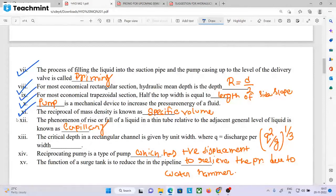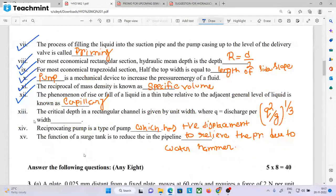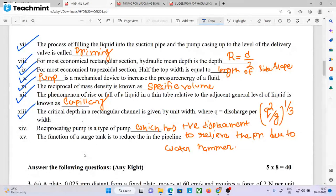The phenomenon of rise or fall of a liquid in a thin tube relative to the adjacent general level of liquid is known as capillarity. The critical depth in a rectangular channel is given by (q²/g)^(1/3), where q is discharge per width and g is acceleration due to gravity. The reciprocating pump is a type of pump which has a positive displacement.